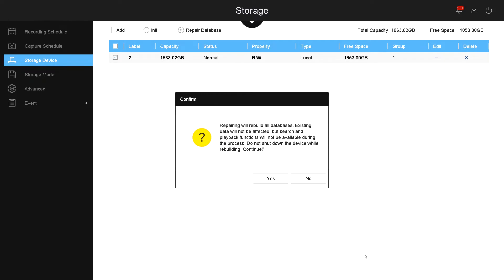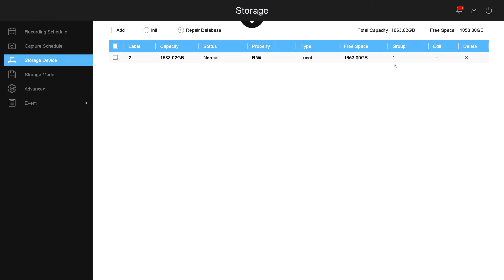Then on the top right hand side, it shows you the space of the hard drive and the free space that you have on the hard drive.